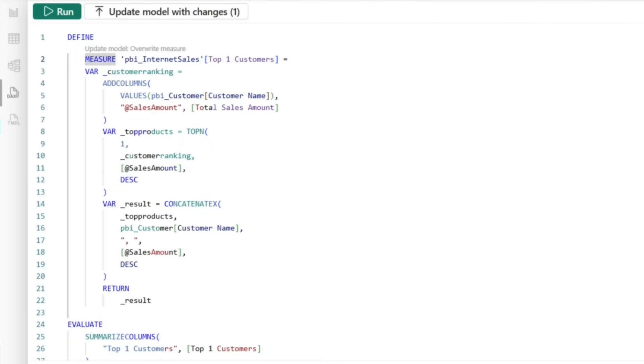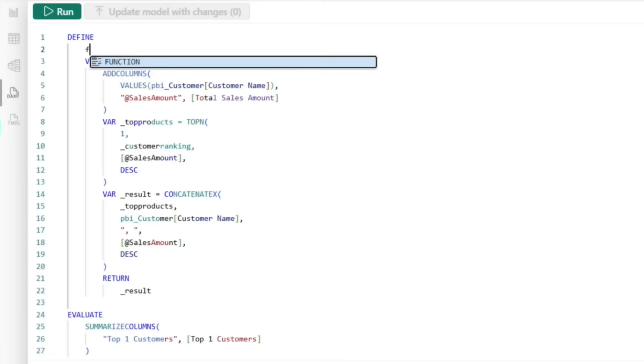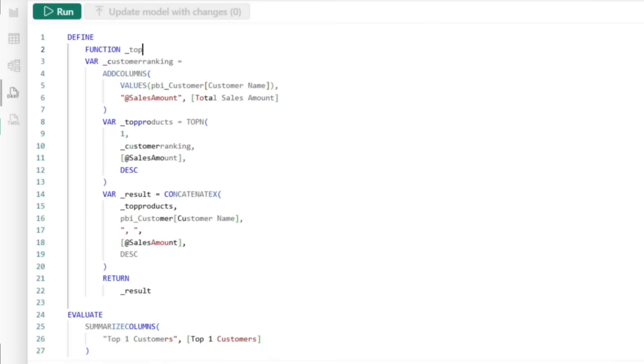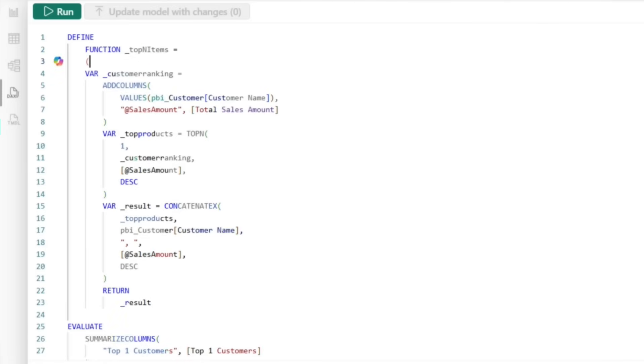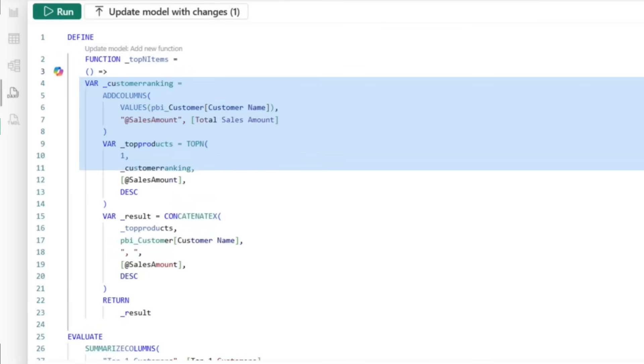So let's do a carriage return here. And what we're going to do is call this function. So it's DEFINE FUNCTION. And we're going to give it a name. We're going to call it _topNitems equal. Once you have the function defined, you will specify your parameters and then you will declare the code in your function.